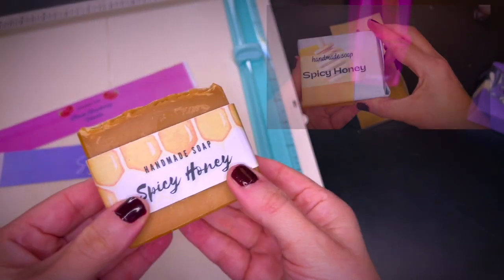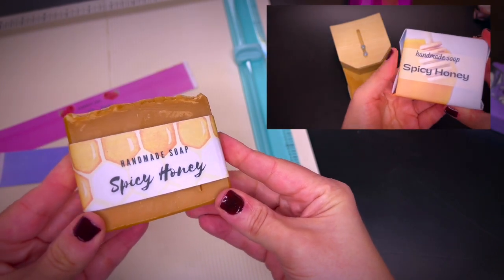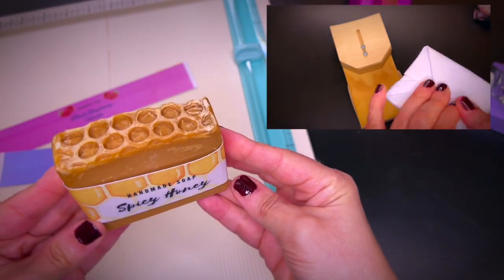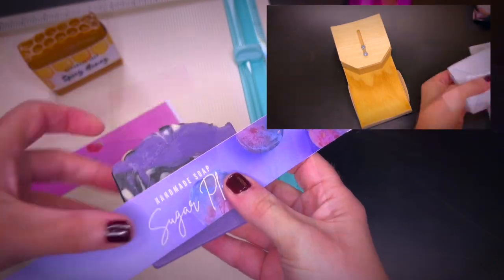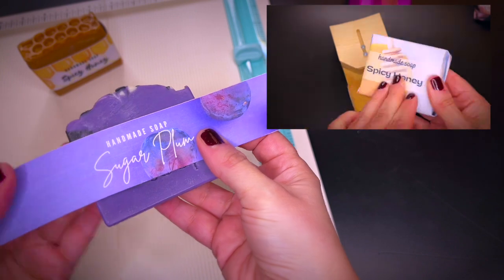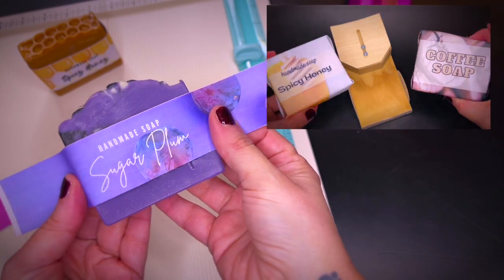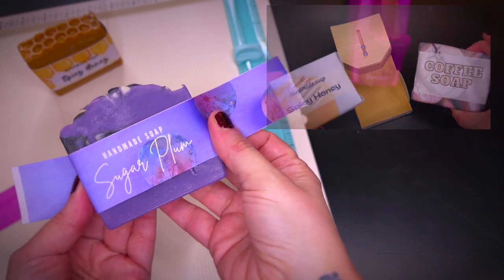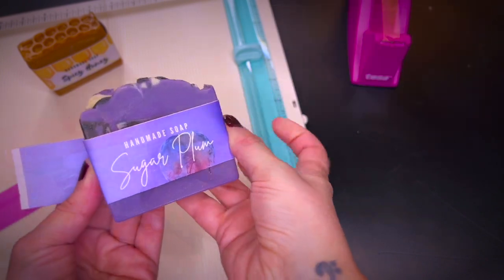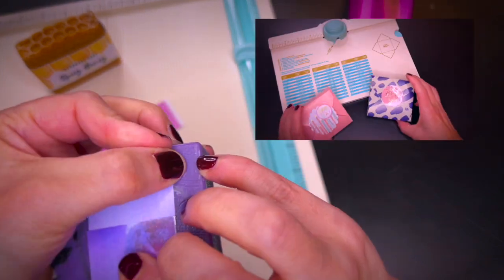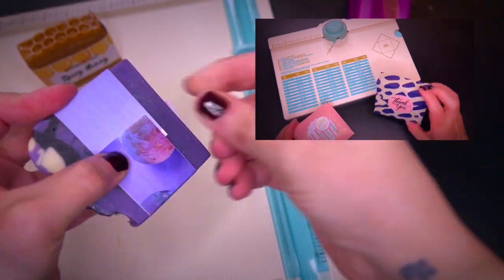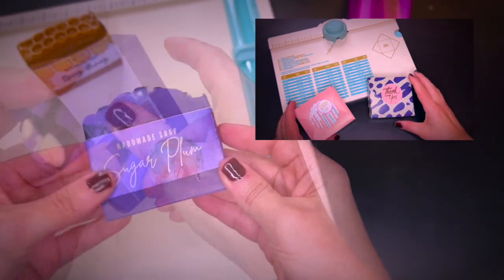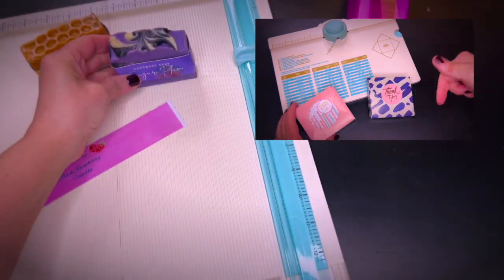I have other videos of packaging ideas for soap here on my channel. One using paper wrapping as you can see here. Another one is using boxes that I made using the envelope punch board.